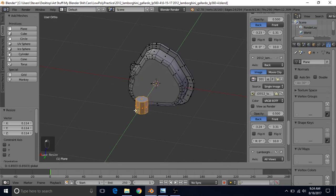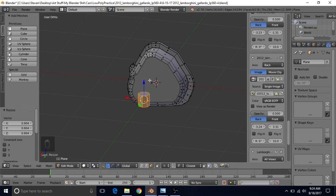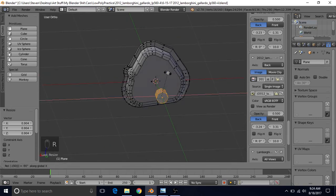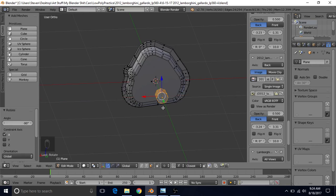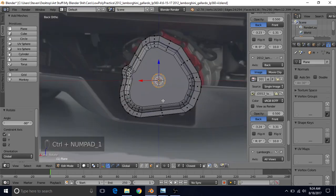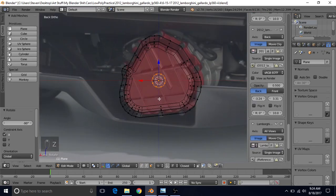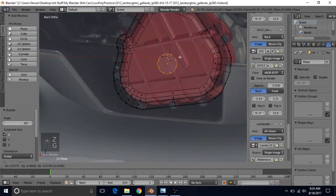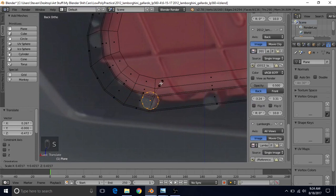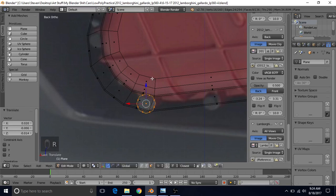Drag it over a little and scale it down slightly. We also want to rotate it, so do R, X, negative 90 to get the correct orientation. Then do Ctrl-1 for Back View, Z for Wireframe, and bring it down to one of these bolts. Use S to scale and try to match the size, then bring it more into position.